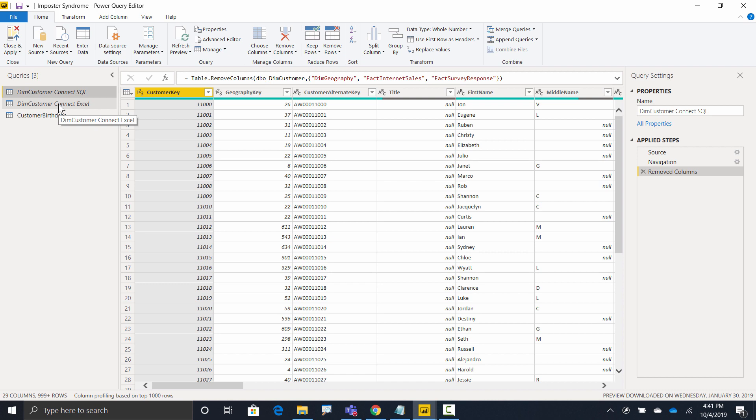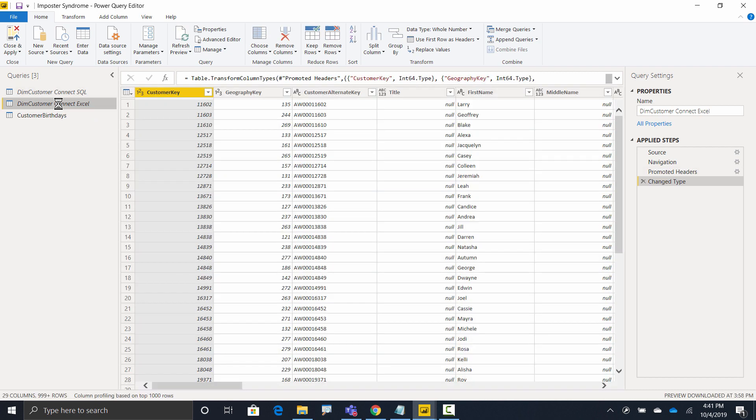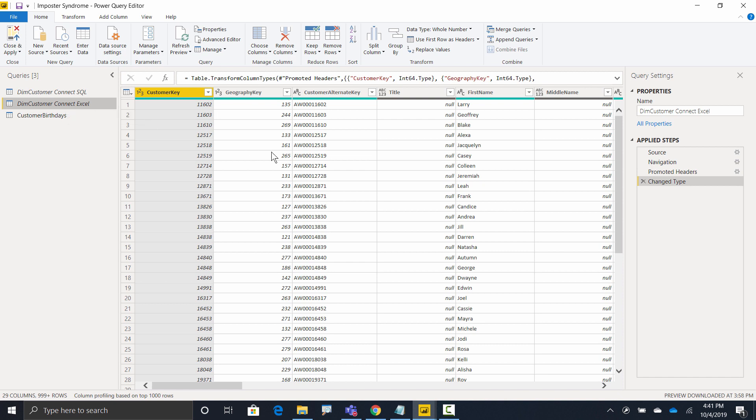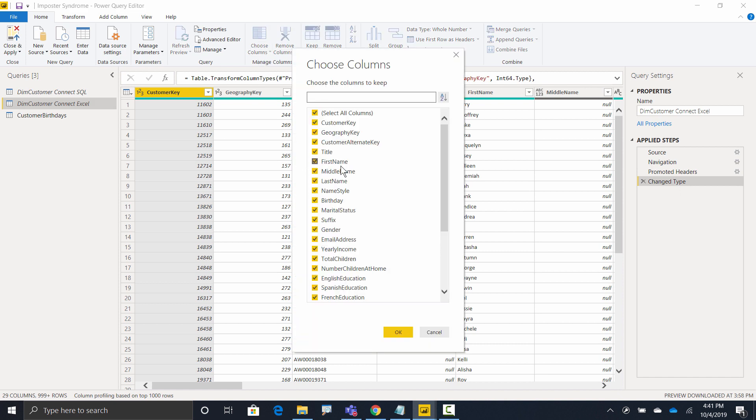I'm going to go ahead and click on the Excel version. And remember, our actual query is using this Excel version. So right now, this is the current version of the truth. I'm going to come to the very last step. And here's what I'm going to do. I'm going to head up to choose columns, click choose columns. And I'm just going to leave everything selected and hit OK.